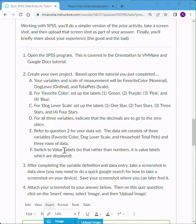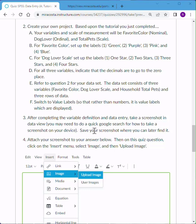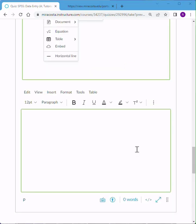We've left it with the value labels on so we can see the actual labels. It says, after completing the variable definitions and data entry, take a screenshot in data view. How you do this will depend upon the particular device that you're using. And you may need to do a Google search just to see how to do that. Once you've taken your screenshot and you have saved it to your device,